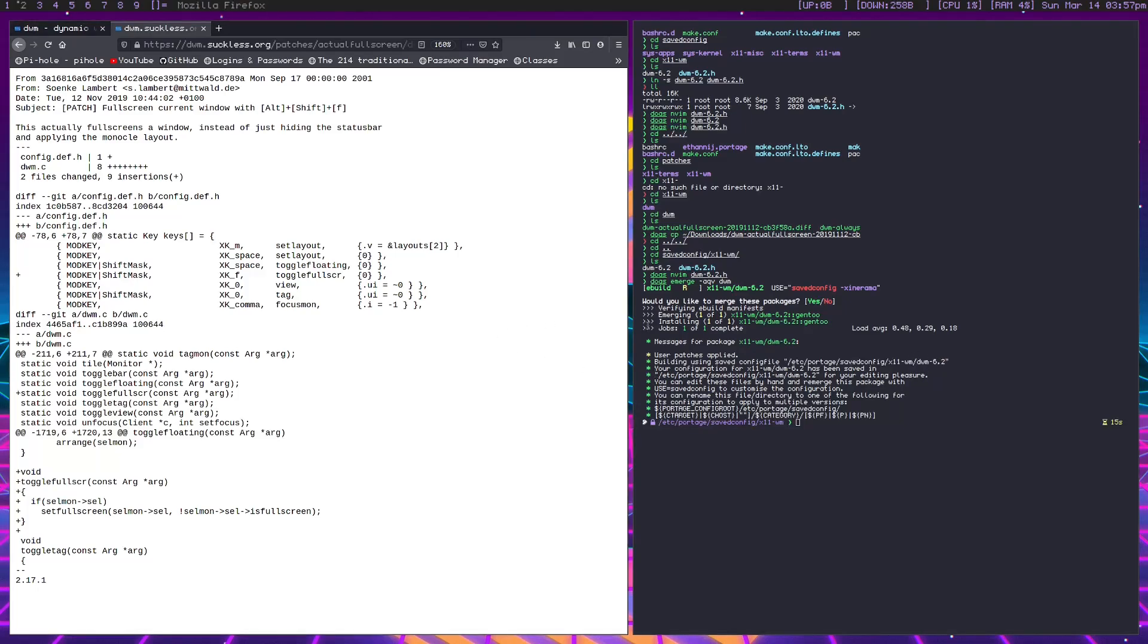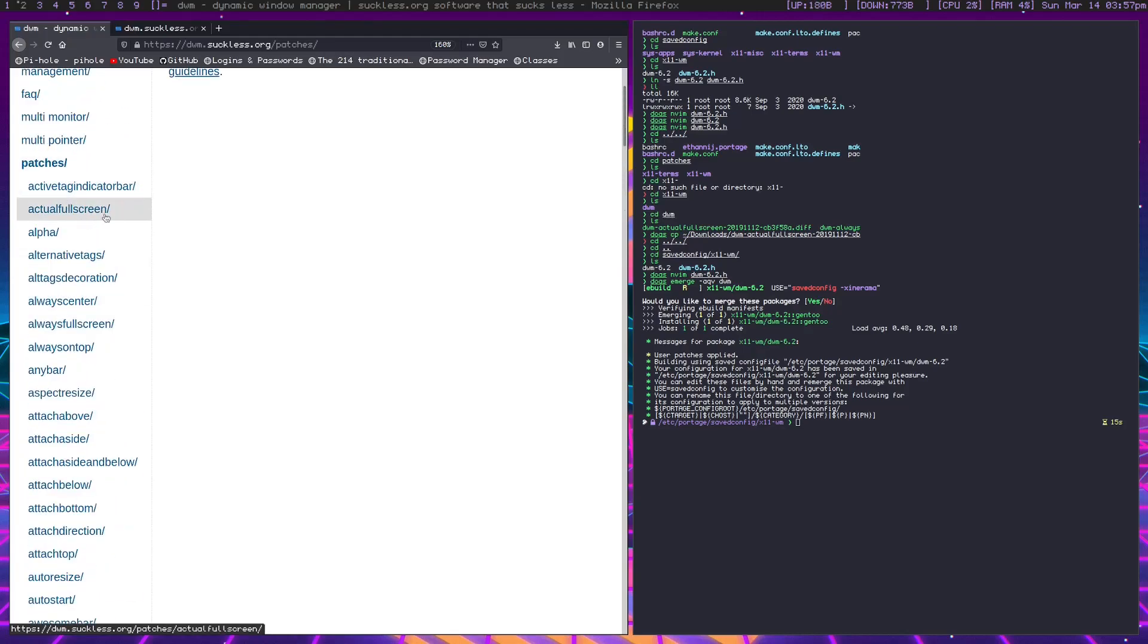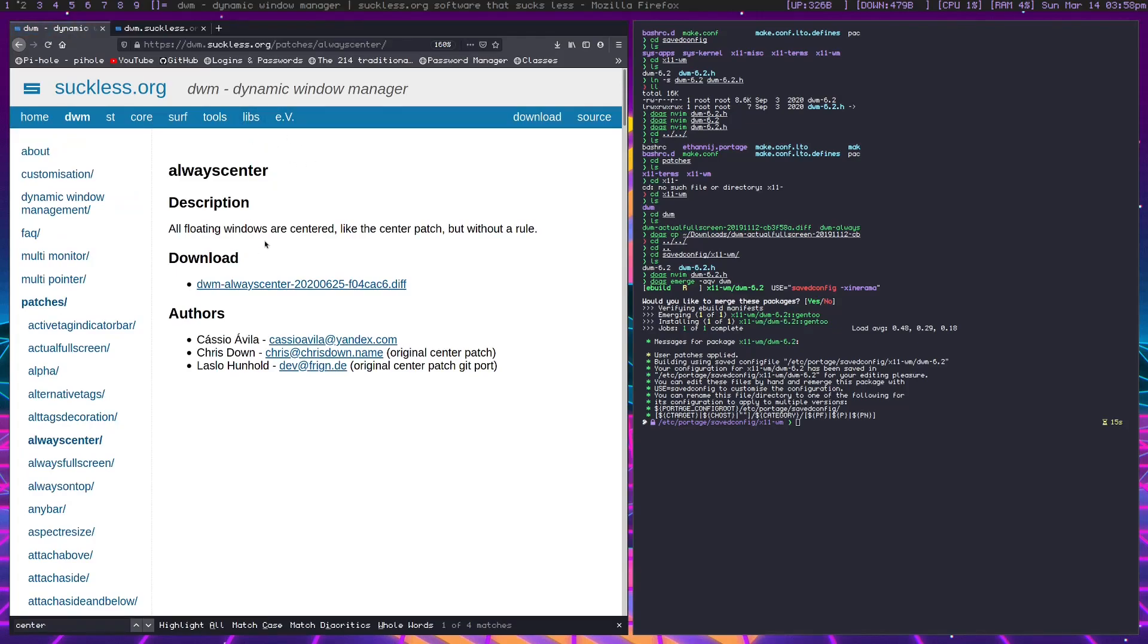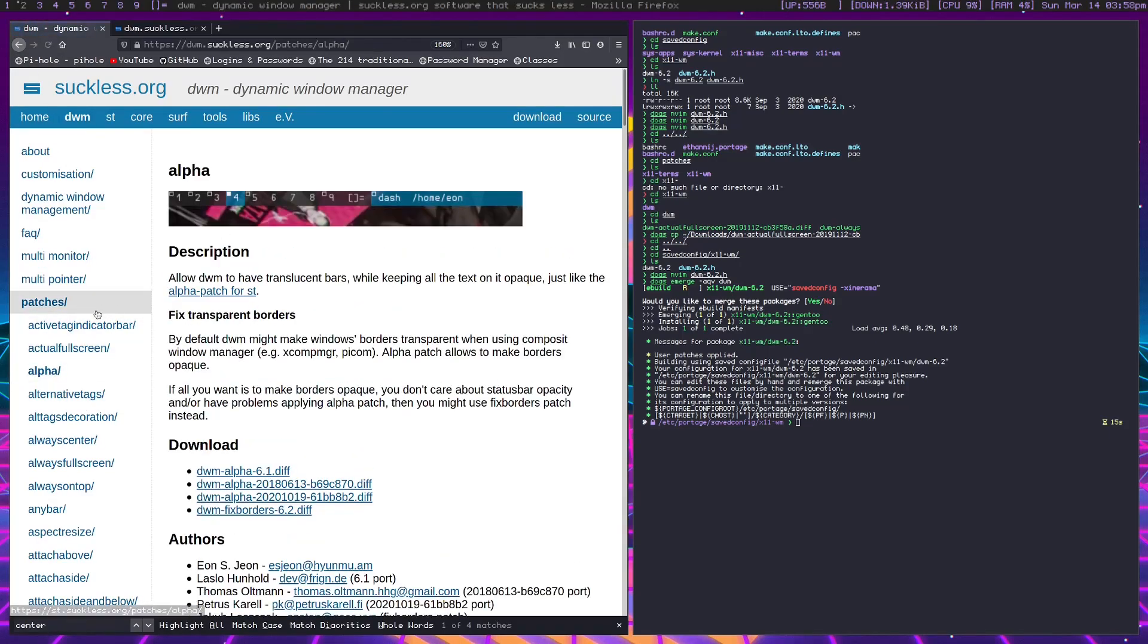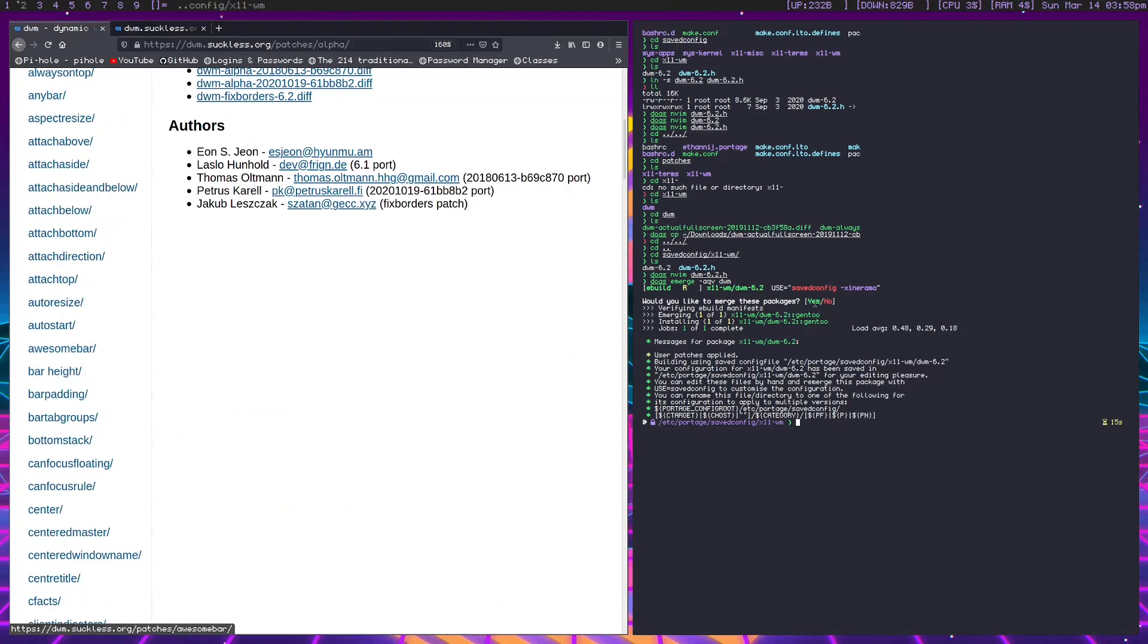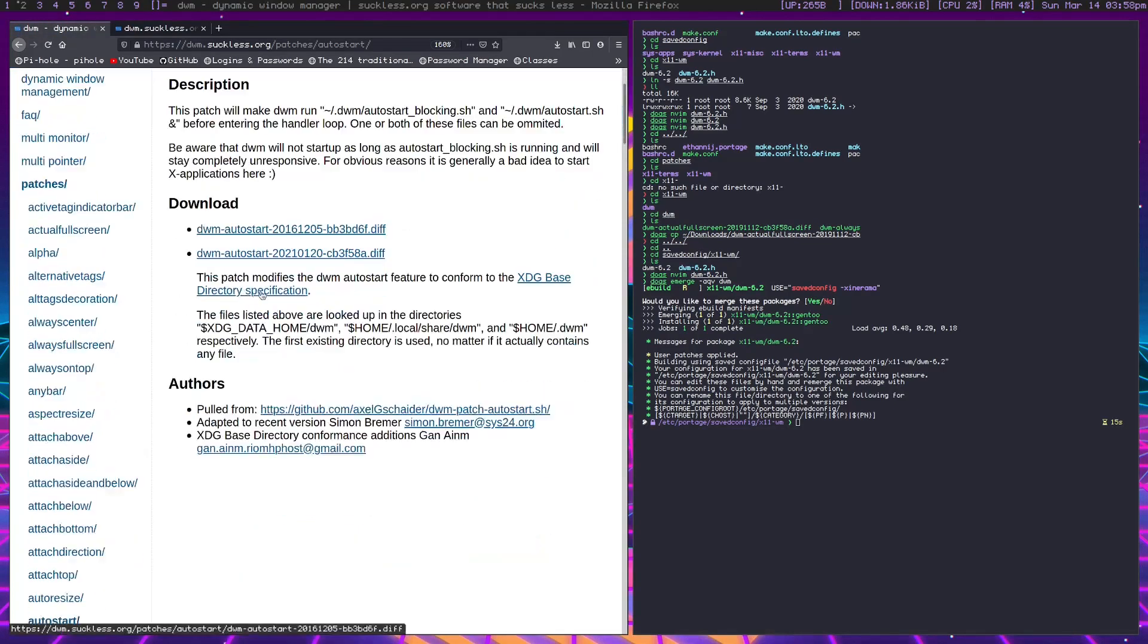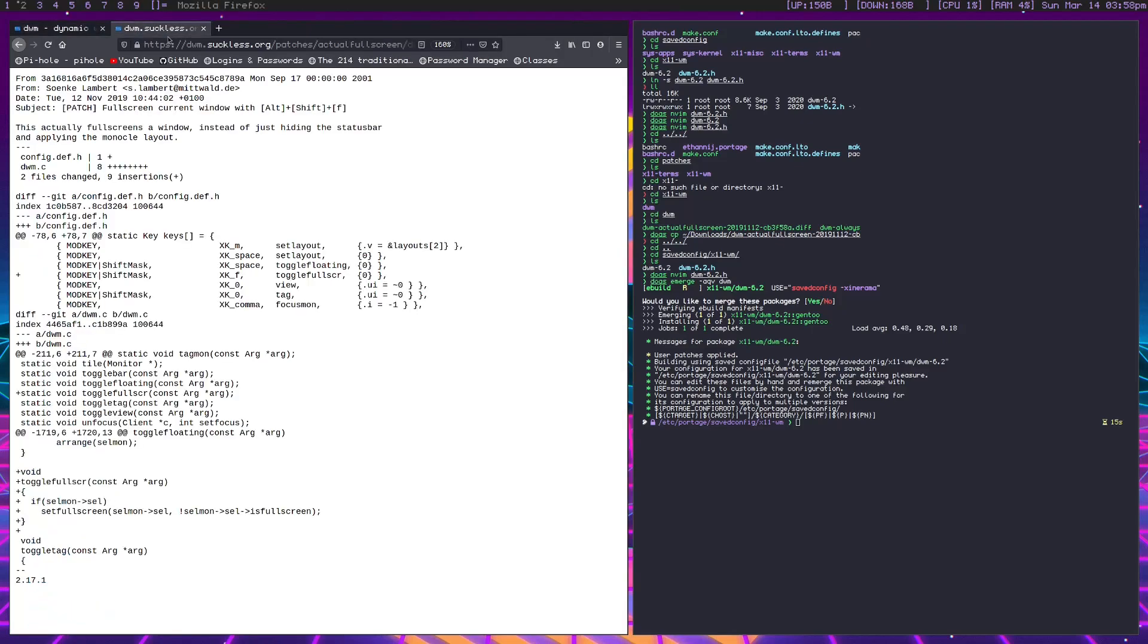Now let's say we want to do another patch. I'm going to choose always center. Let's take a look at this. Floating windows are centered. This one doesn't have any config changes, so you could just throw this in the patches directory and emerge it. There's one more I wanted to look at, one with more changes being made.